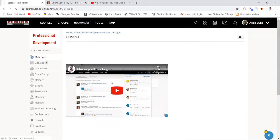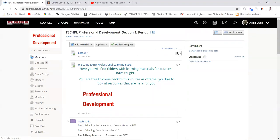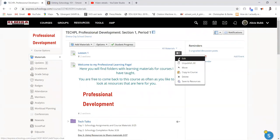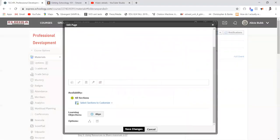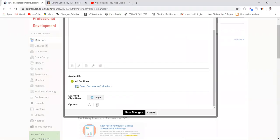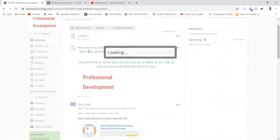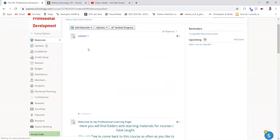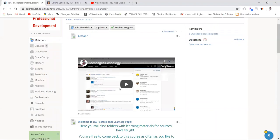So a couple of different options on the look and feel of your course are available to you. So turn that back on, save those changes, and it's back.